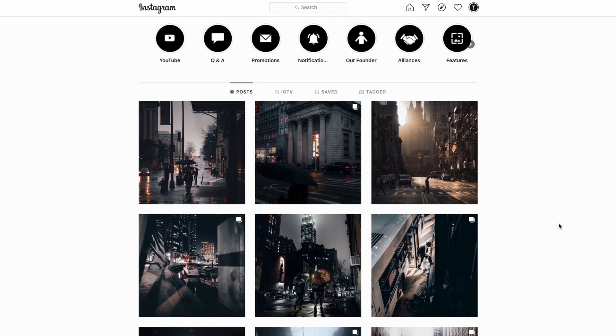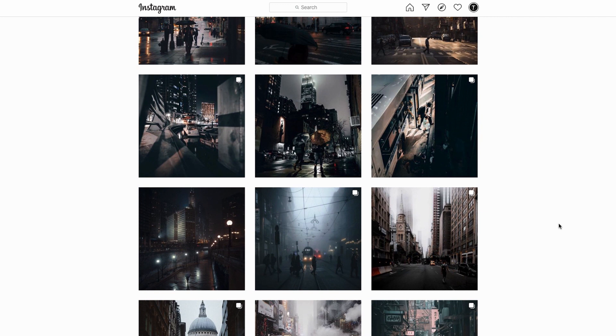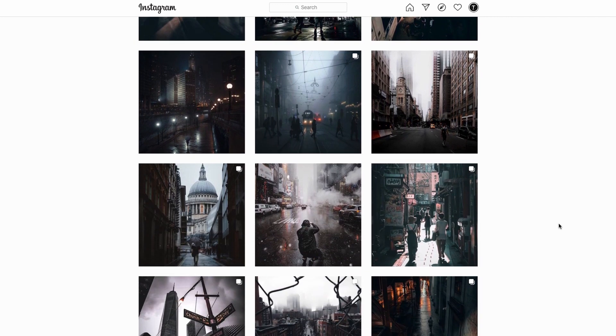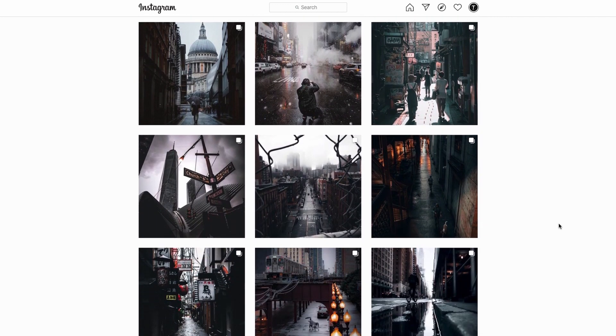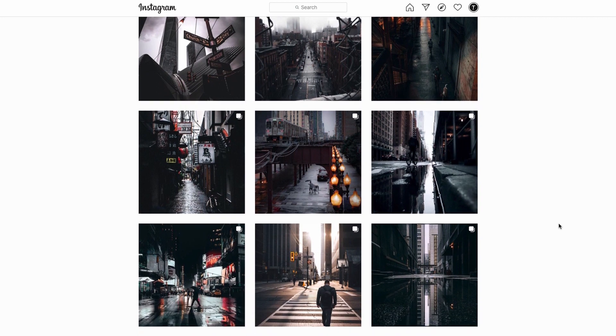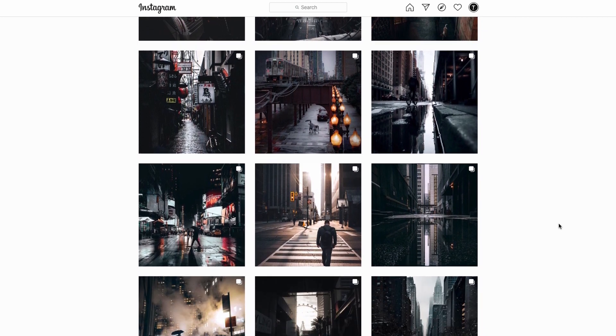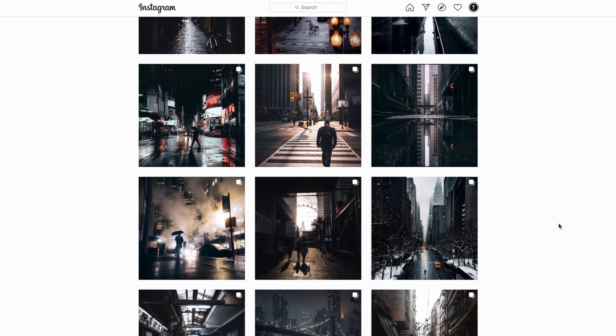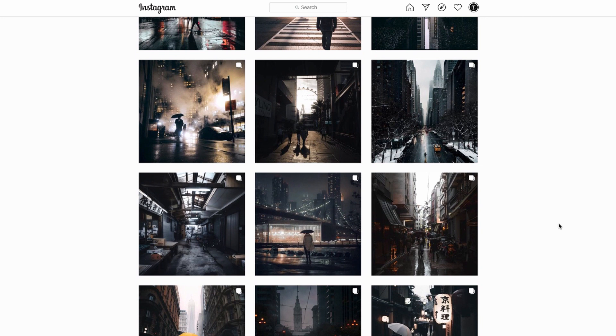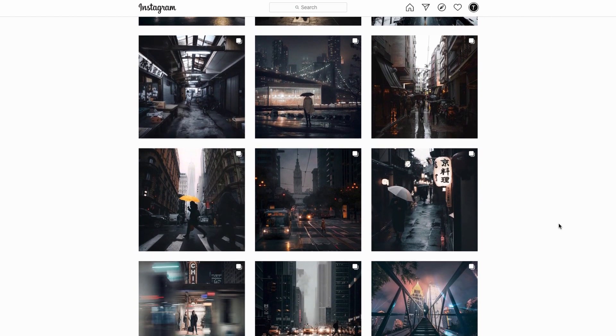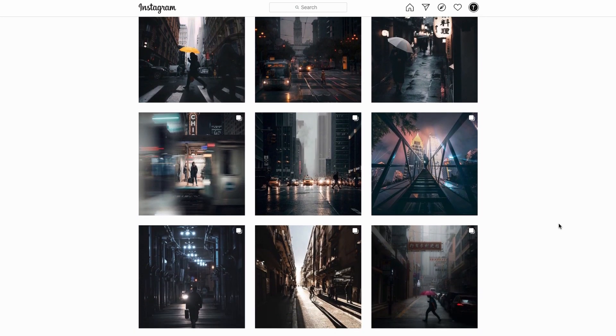If you want the chance to be featured on our Instagram page, give us a follow at Toneception and also tag us in your shots using hashtag Toneception for the chance to be featured on our feed. That's all I have for today's video guys. Thank you for watching and I'll see you in the next video.